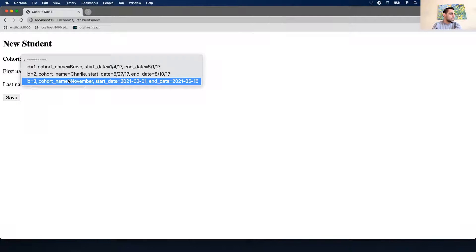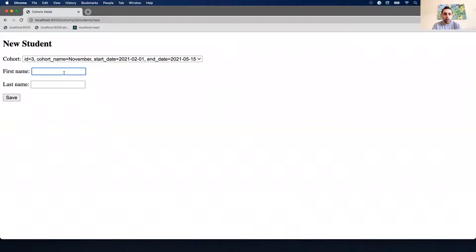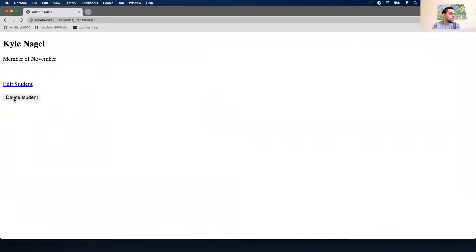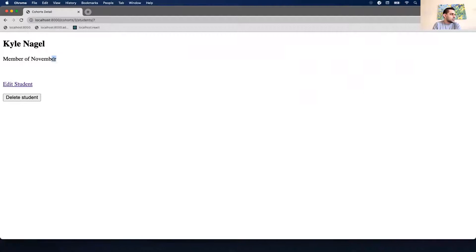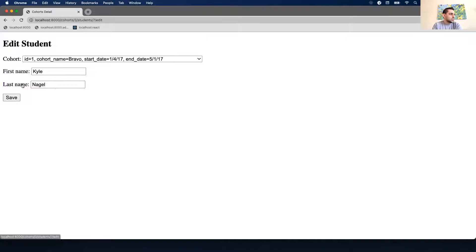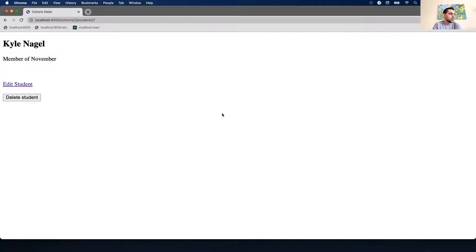We have a dropdown to select which cohort we want. Let's select November. Kyle Nagel is a student in this cohort - let's save. This is the student detail for Kyle, he's a member of November. Let's try to edit and say he was in Bravo and save that. That did not actually edit - something is wrong in our code. I changed Kyle's cohort to Bravo and hit save but it did not update his cohort. Let's go to our views and figure this out.